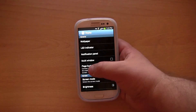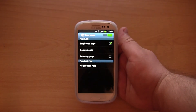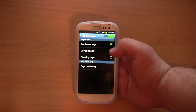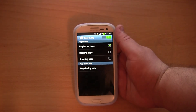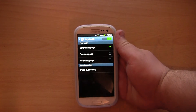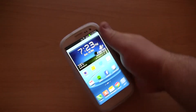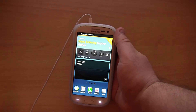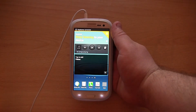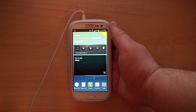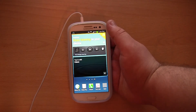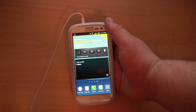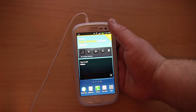The next feature I'd like to show you is called PageBuddy. It's a bit hard to explain how this works, but let me show you. I've currently got an earphones page configured. So basically when I plug in a pair of earphones, it is going to automatically come up on this earphone page with the controls to play, pause, music, etc. I'm not sure how useful it is though — I haven't really given it a good try yet.